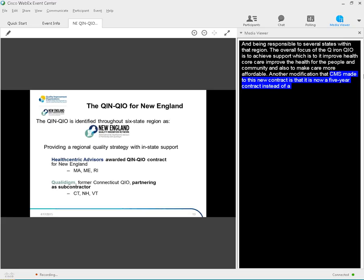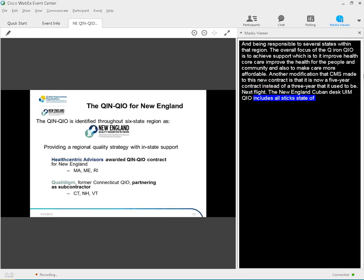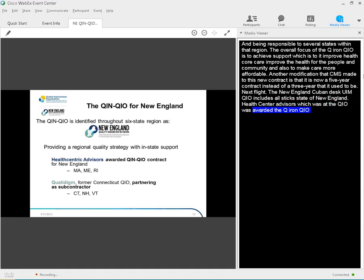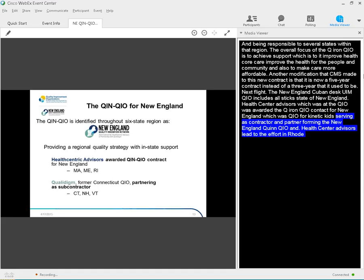The New England QIN-QIO includes all of the six states in New England. Connecticut, Vermont, New Hampshire, Maine, Massachusetts, and Rhode Island. Health Centric Advisors, which was the QIO for Rhode Island, was awarded the QIN-QIO contract for New England, with Qualidigm, which was the QIO for Connecticut, serving as a subcontractor and partner forming the New England QIN-QIO. Health Centric Advisors leads the effort in Rhode Island, Massachusetts, and Maine, while Qualidigm leads the work in Connecticut, Vermont, and New Hampshire. But we all are one QIN-QIO, which is the New England QIN-QIO. Next slide.